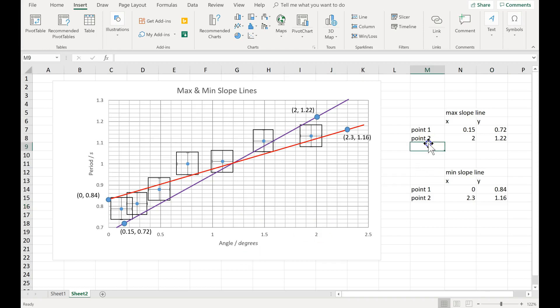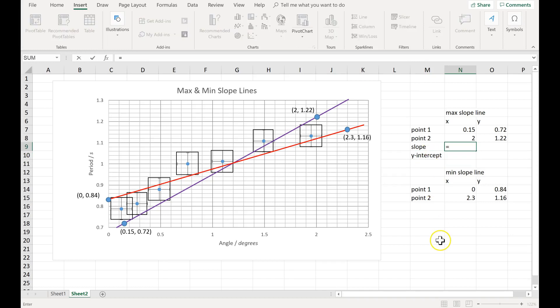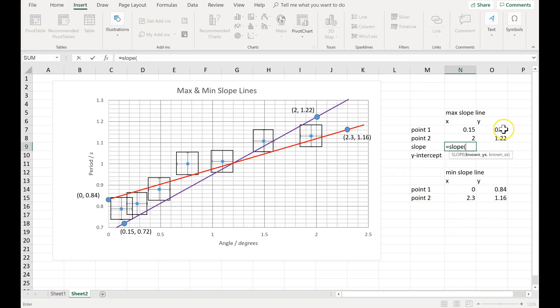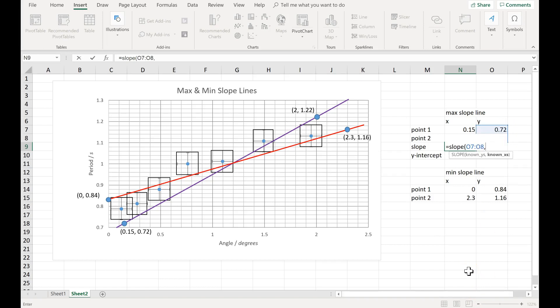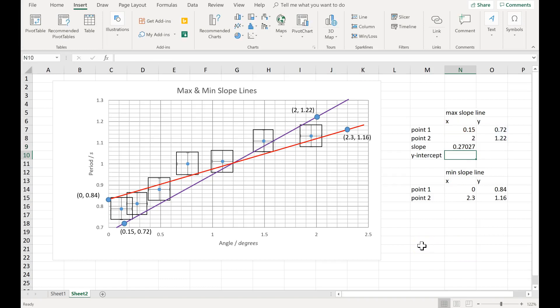Here's how you find the slope and the y-intercept. You type equals slope, open parentheses, then you select the y's, not the x's, but the y's go first, hit comma, and then select the two x points. Close your parentheses and hit enter.